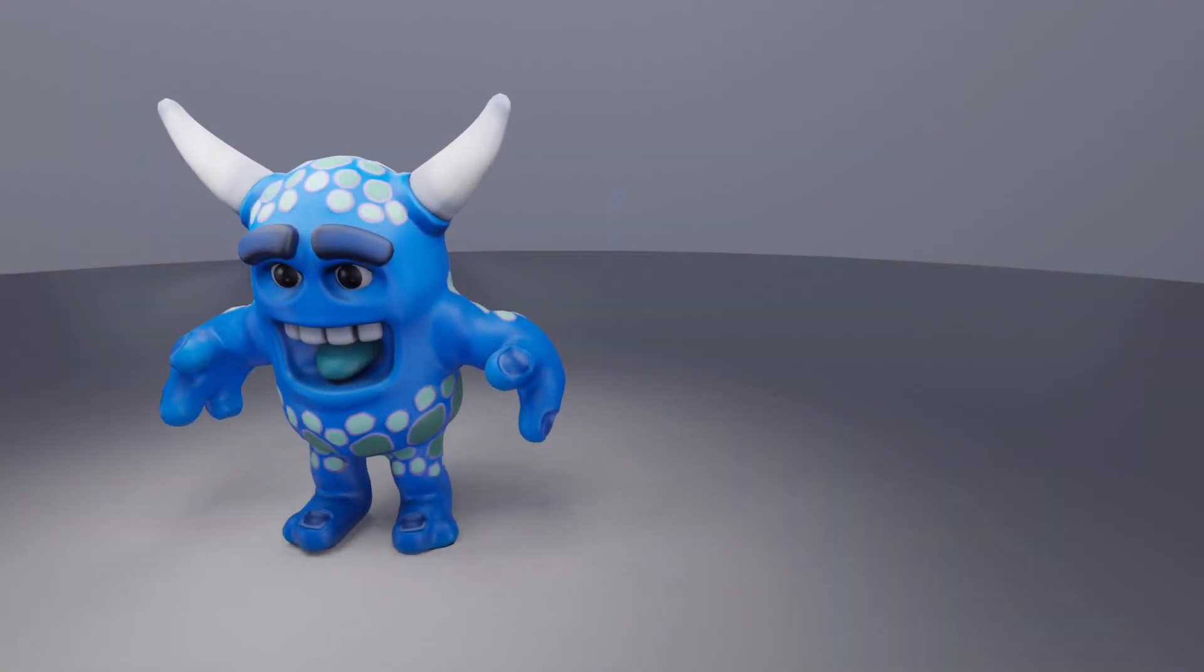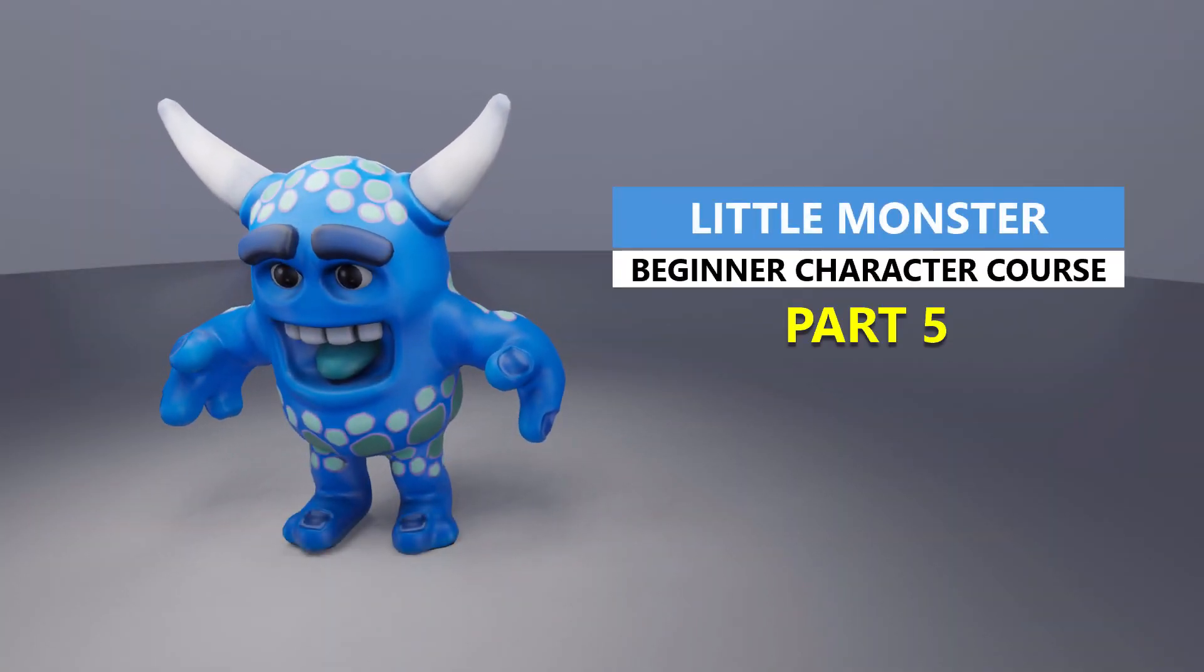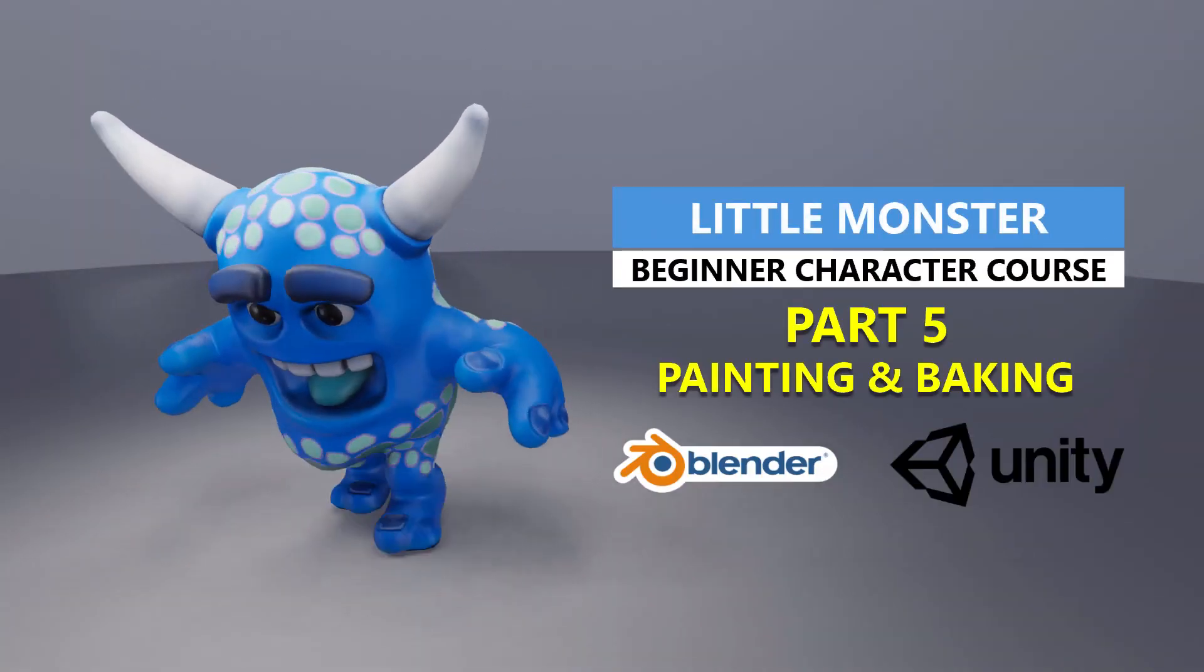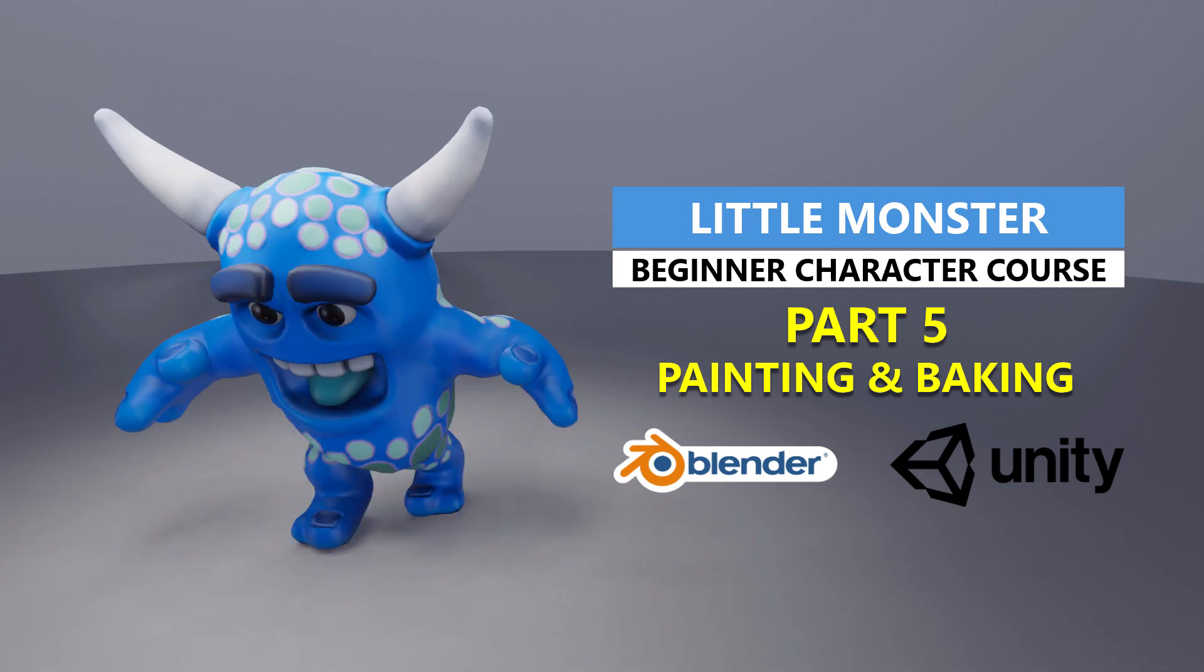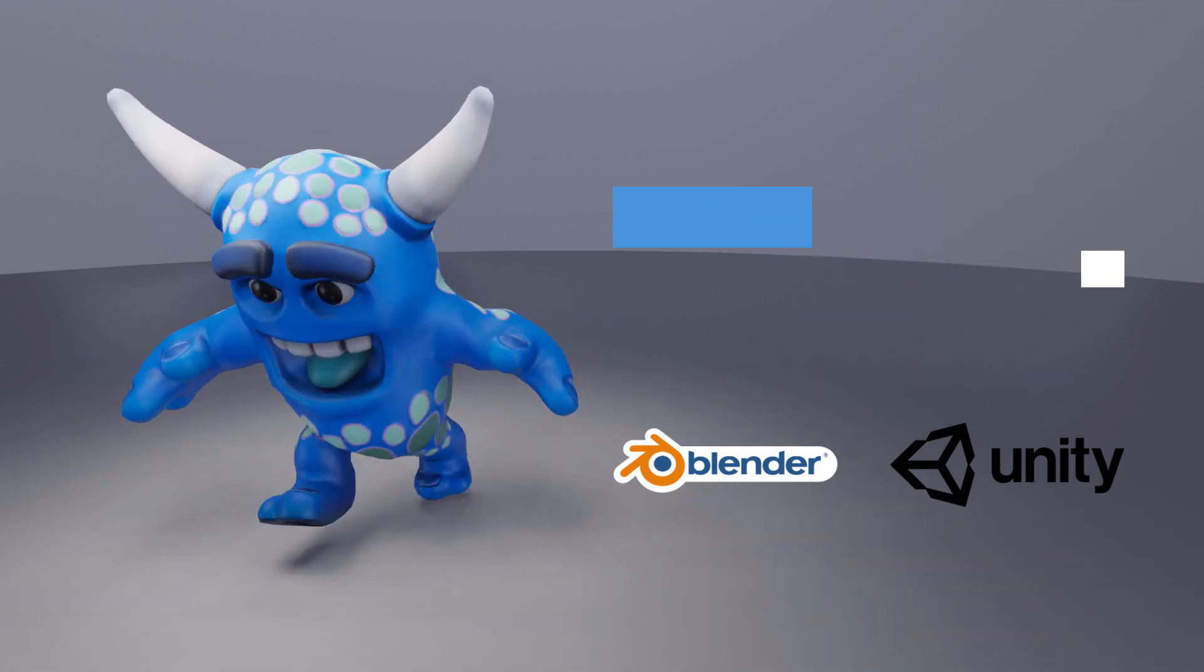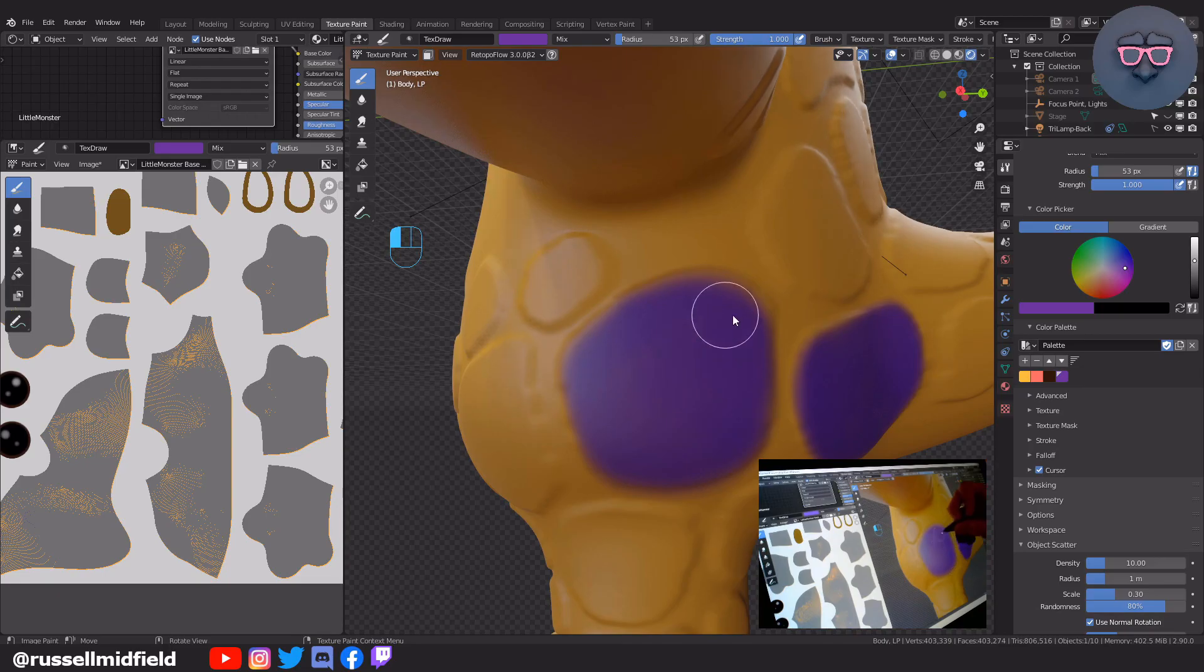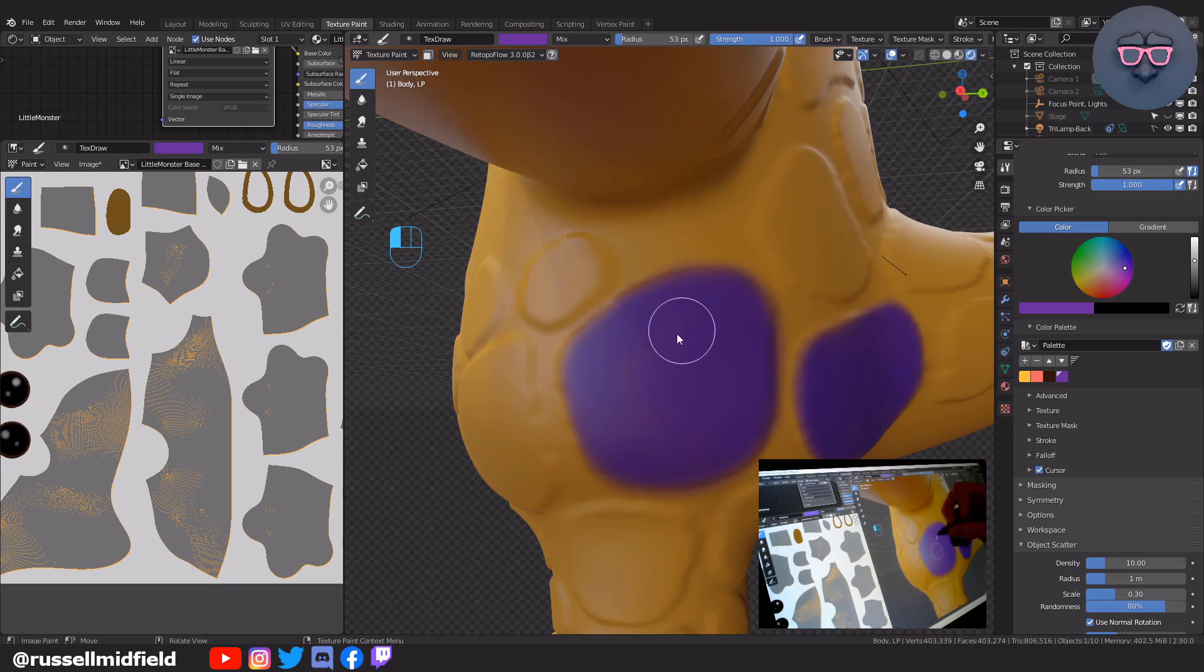Hi everyone, welcome to the channel. In today's video, we're going to be continuing with our beginner level character course on how to create this little monster game character in Blender. In this fifth installment, we will start off by adding some color by using the painting tools.